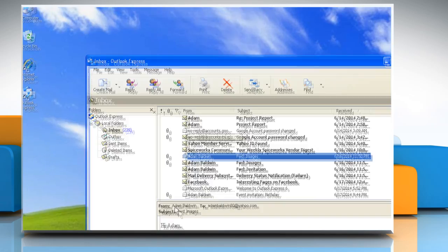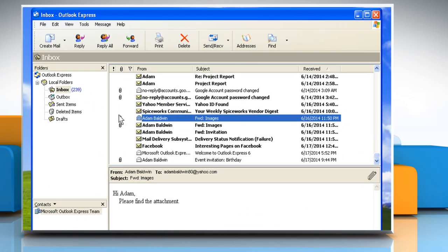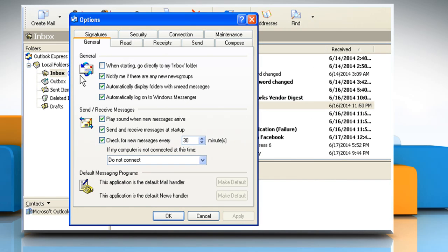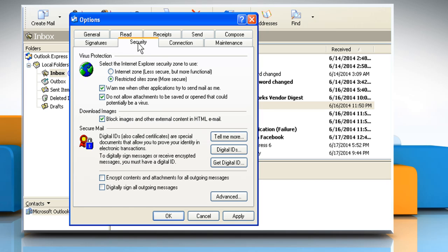Open Outlook Express. From the Tools menu, click on Options. In the Options dialog box that appears, click the Security tab. Deselect the checkbox next to the 'Do not allow attachments to be saved or opened that could potentially be a virus' option and then click on OK.